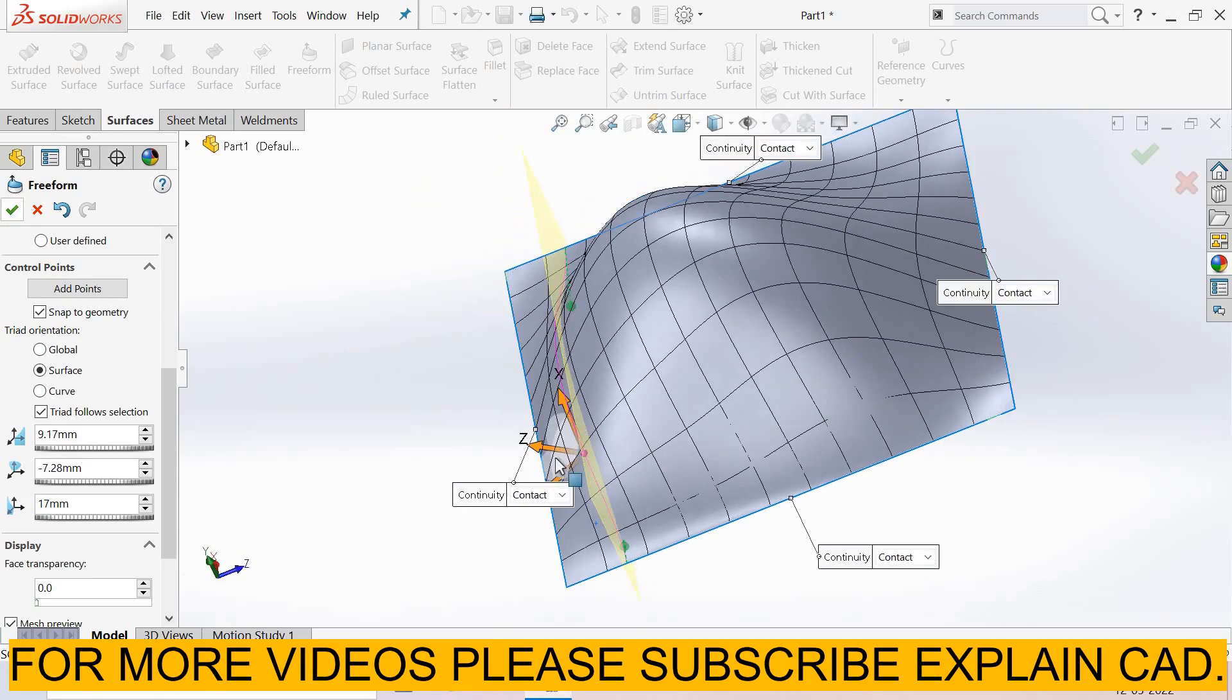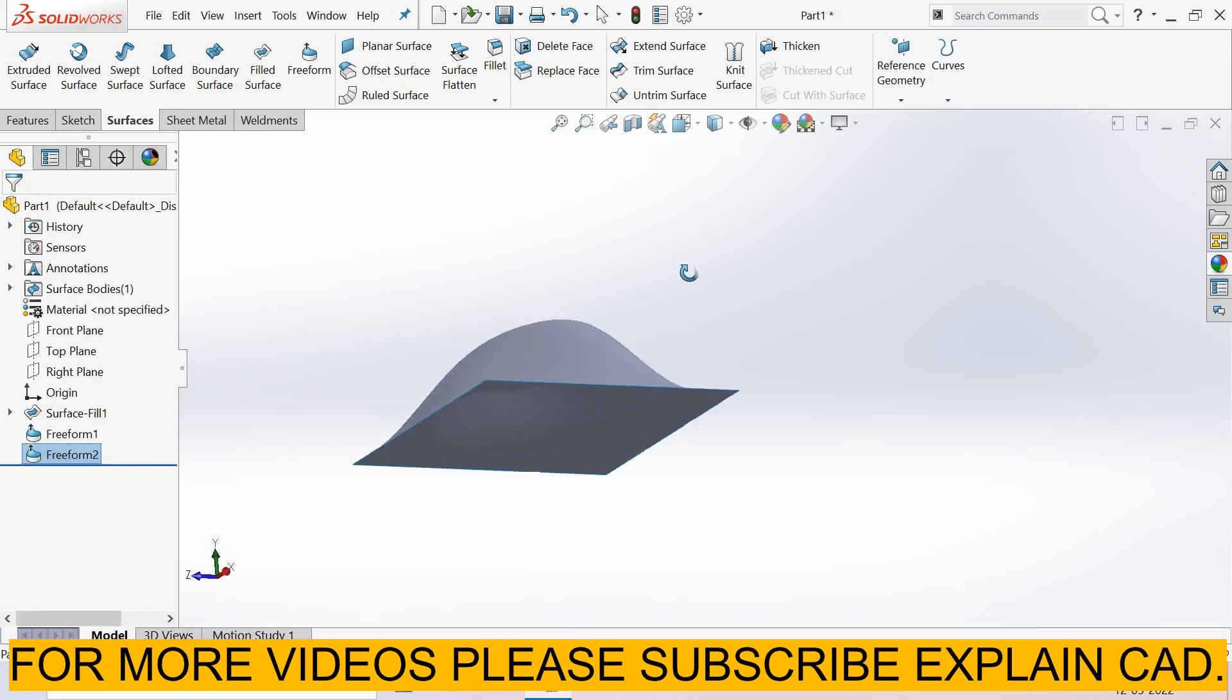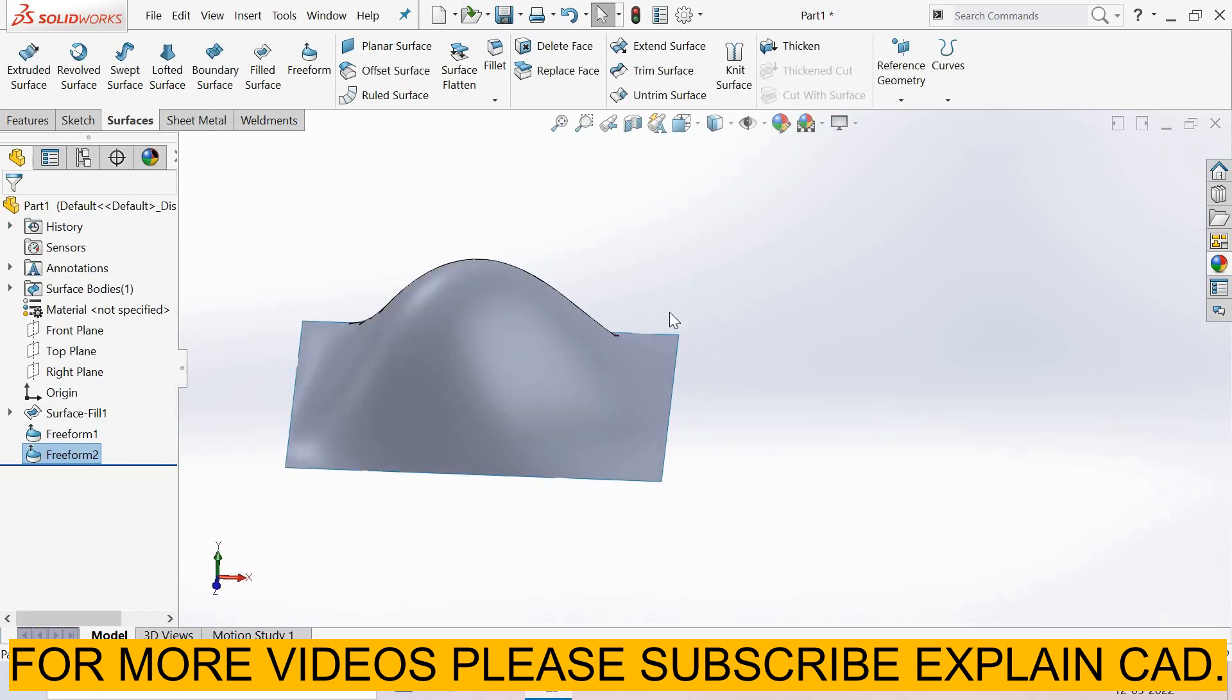Select OK. This was the free form surface tool. Thanks for watching, please subscribe.